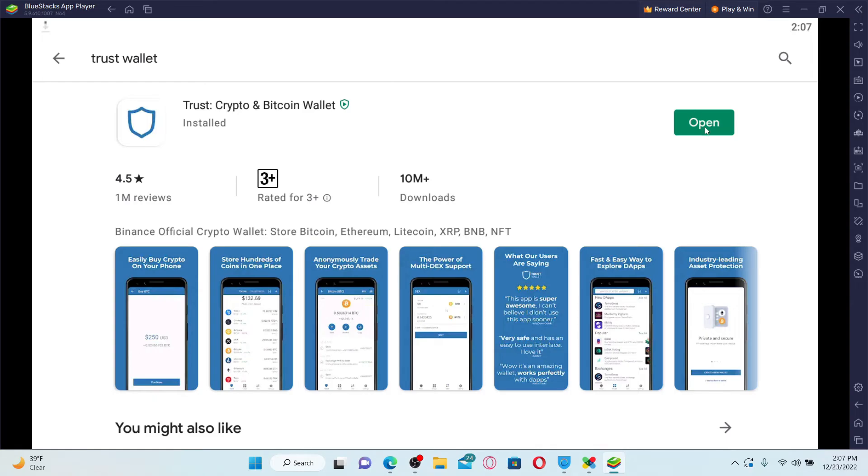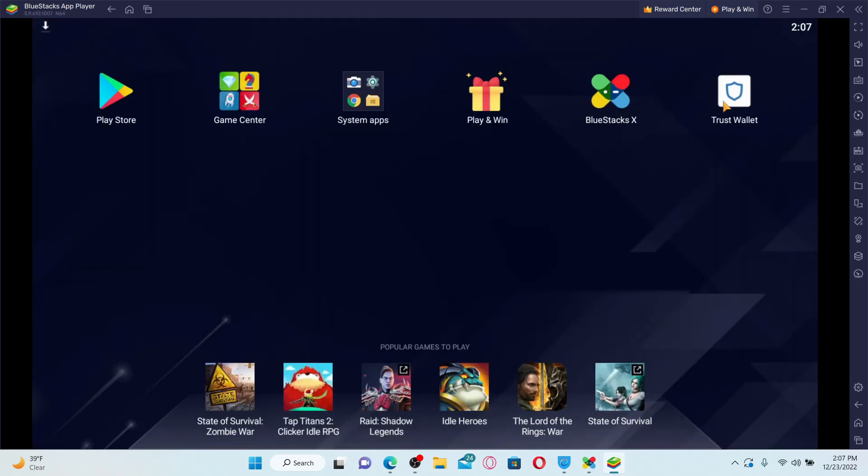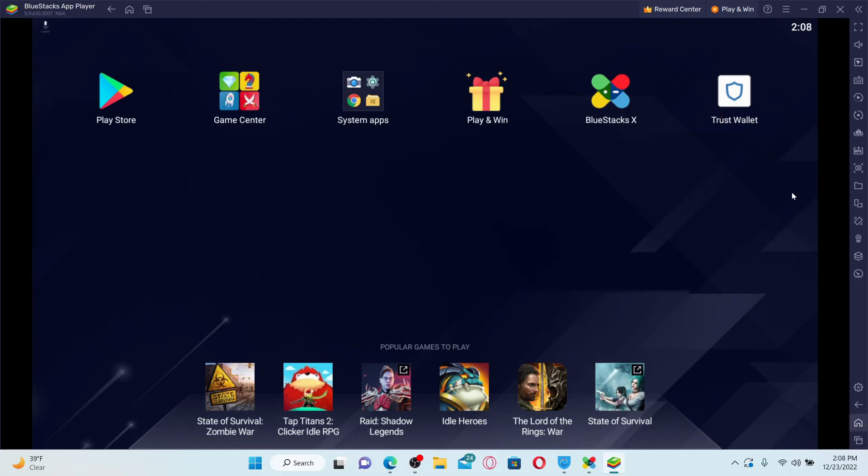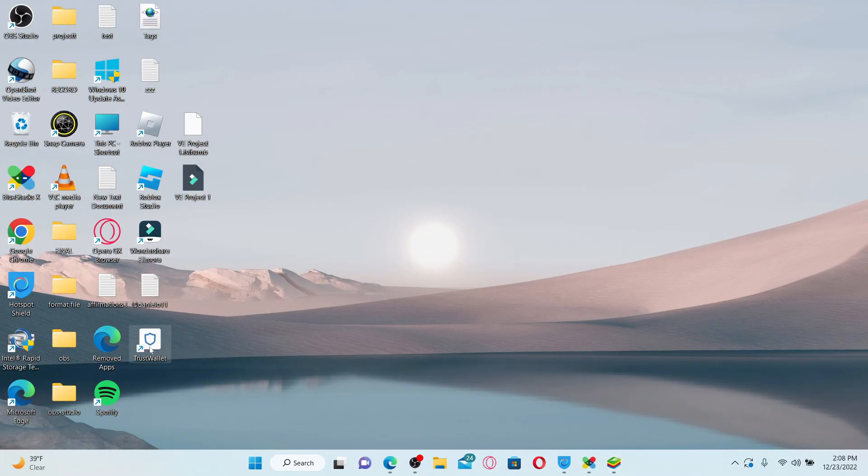The open button will pop up right next to the app. Click in order to launch and open Trust Wallet Crypto and Bitcoin Wallet right on your computer. Once the application is downloaded, it'll be located on your home page of your BlueStacks app player. Also, a shortcut for Trust Wallet app will be displayed on your desktop.